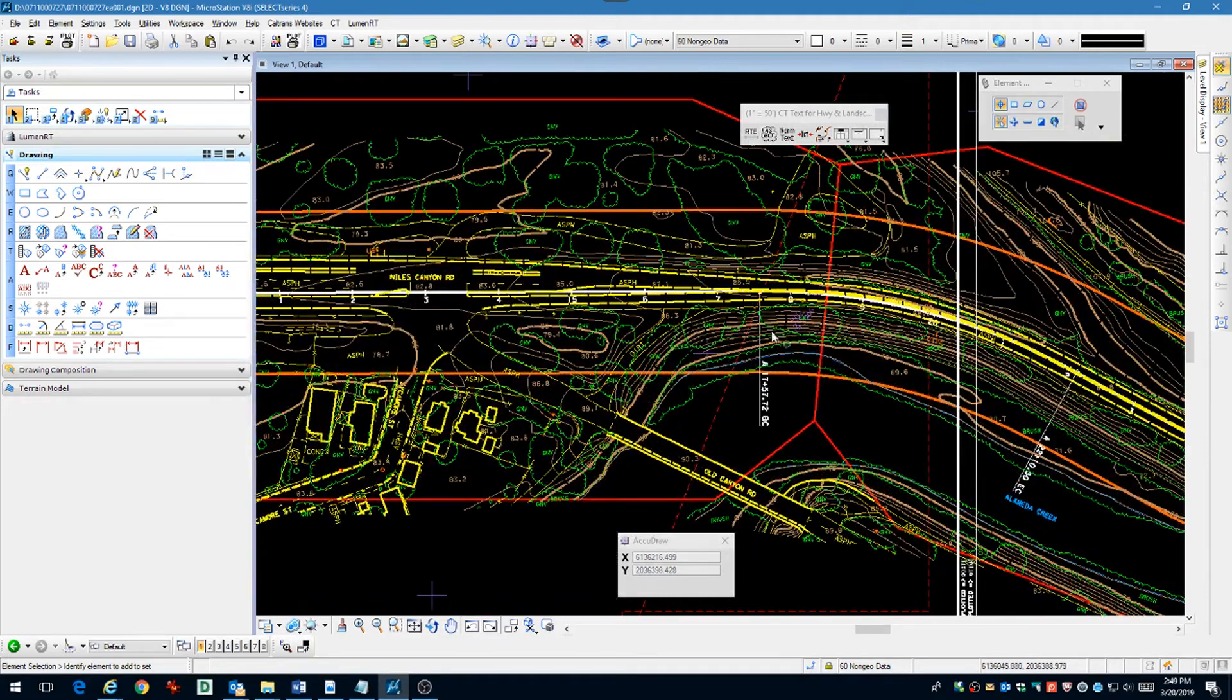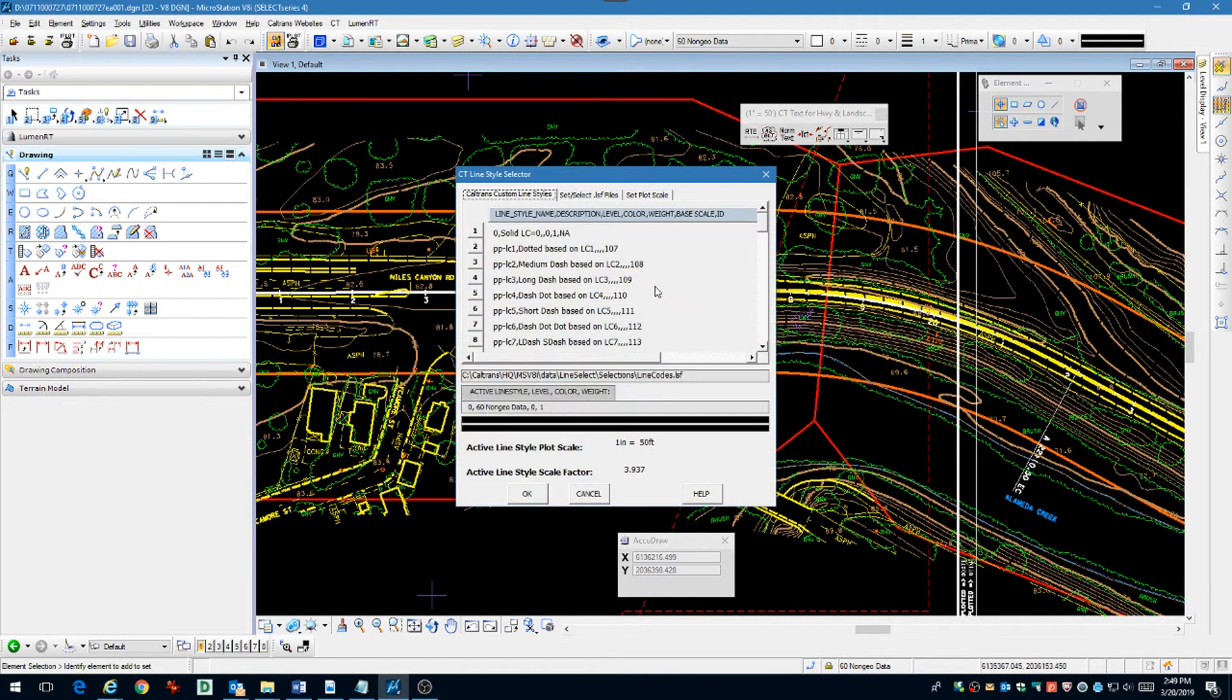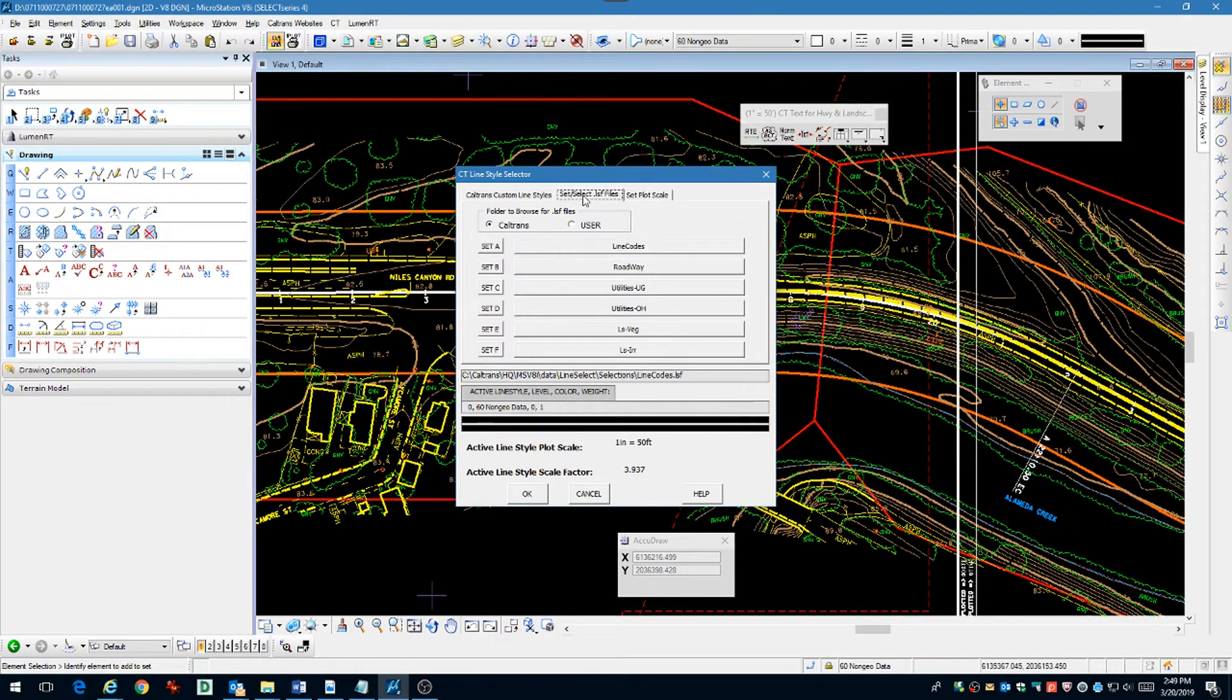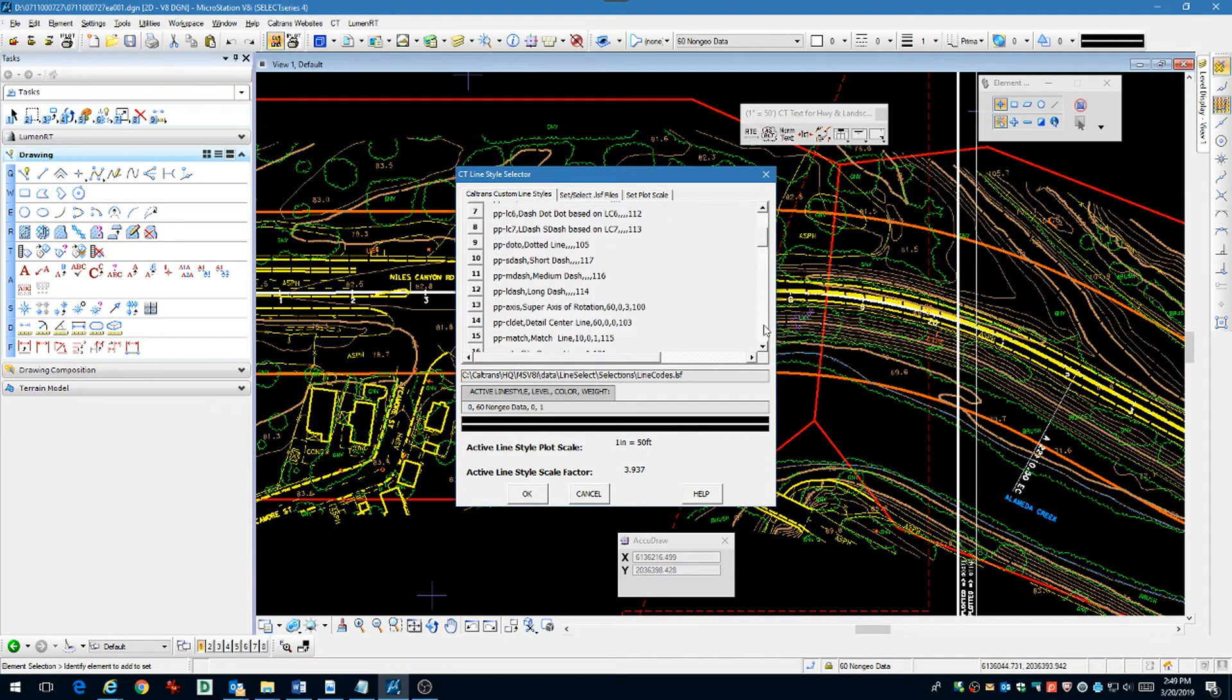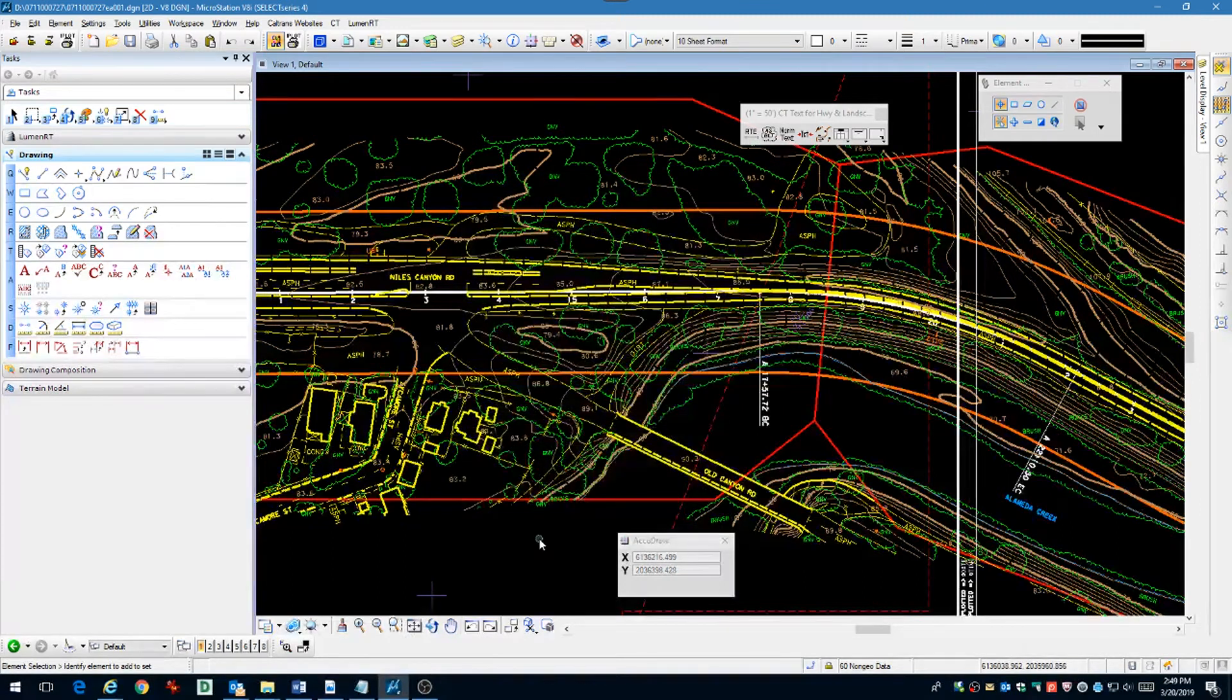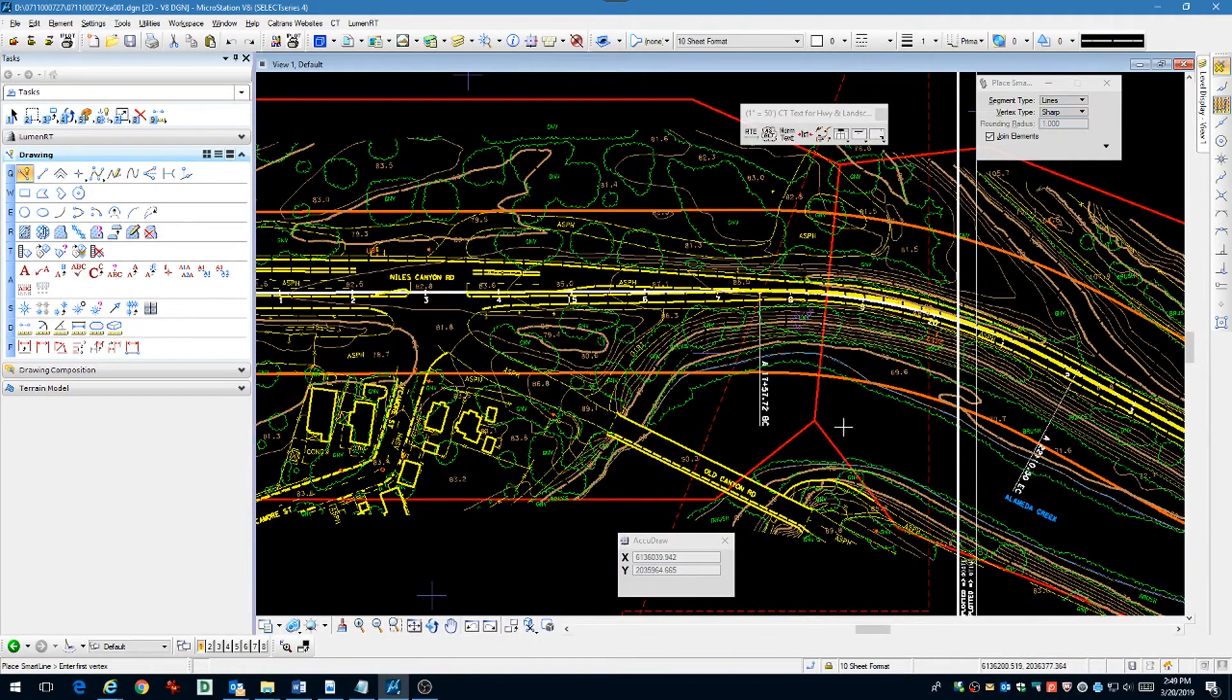Now we can place our match line. Select the proper line code for the match line and use the proper line style scale. Also make sure you're on the correct level for match line.